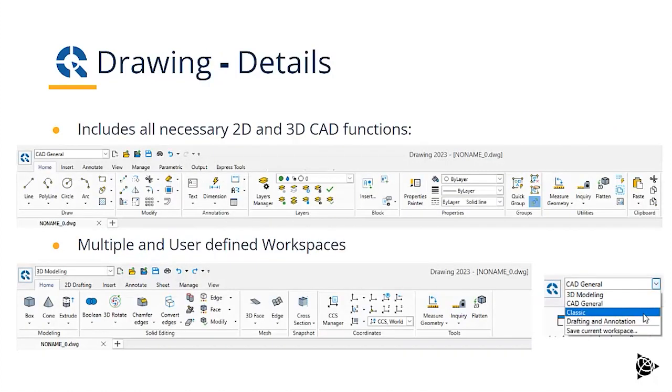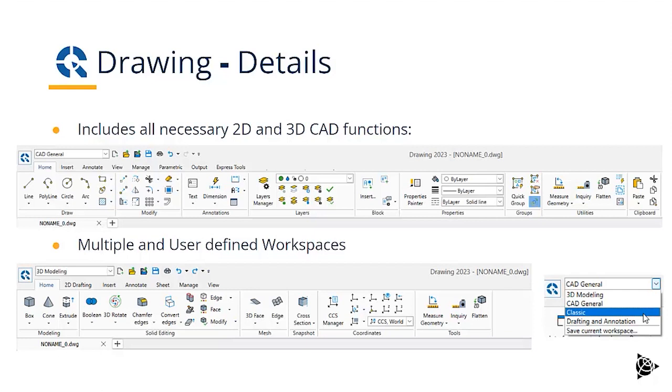Let's have a look at the user interface. Drawing provides multiple workspaces. If we look first at the CAD general workspace, we see that we have all the geometric functions for 2D CAD: line, polyline, circle, arc, and the editing functions to be able to work with them.